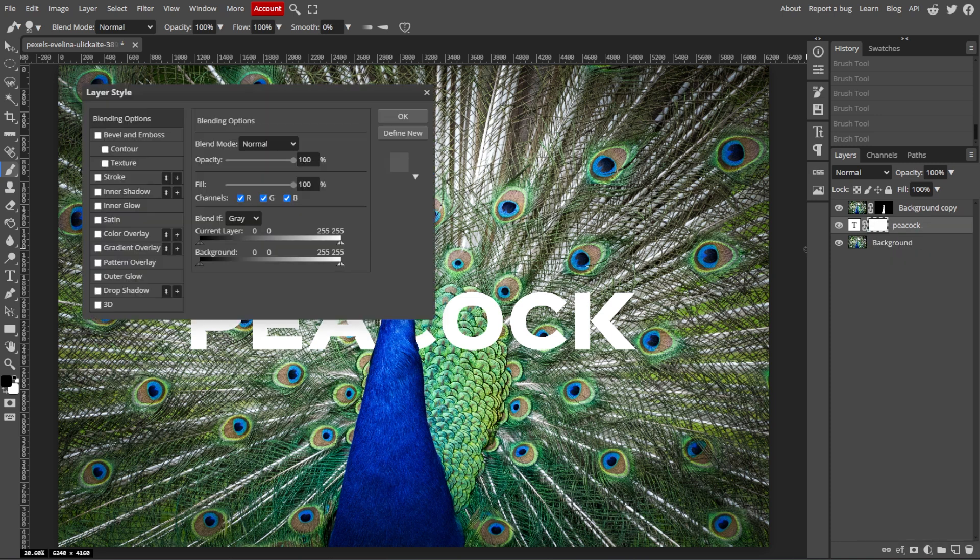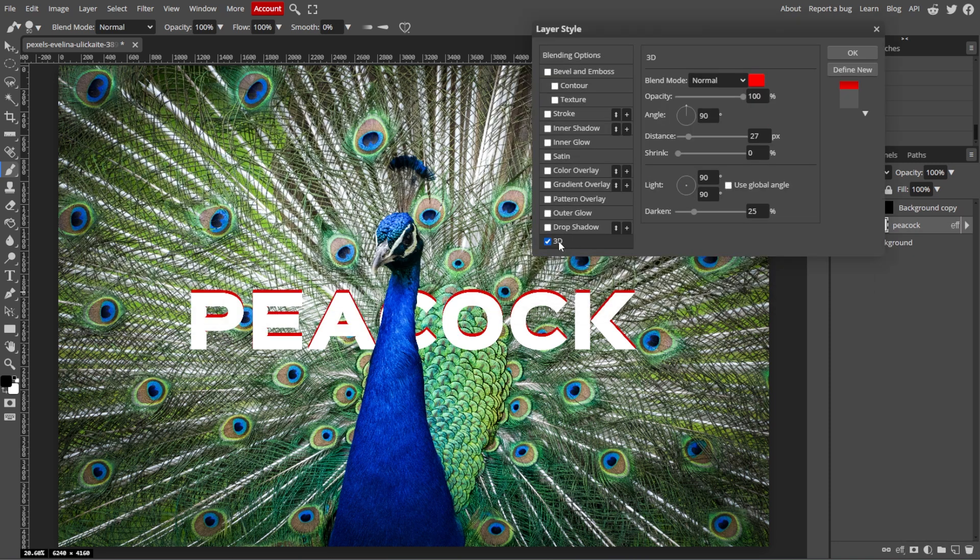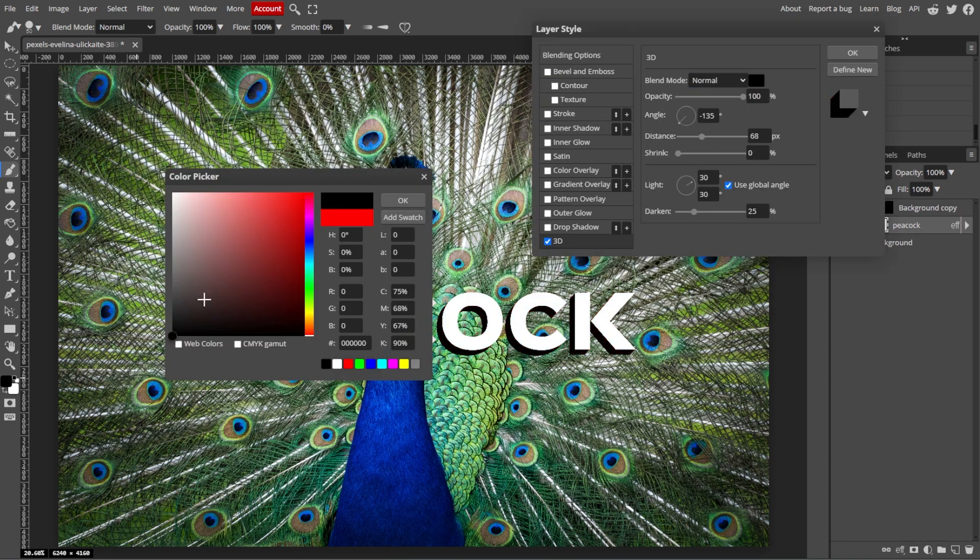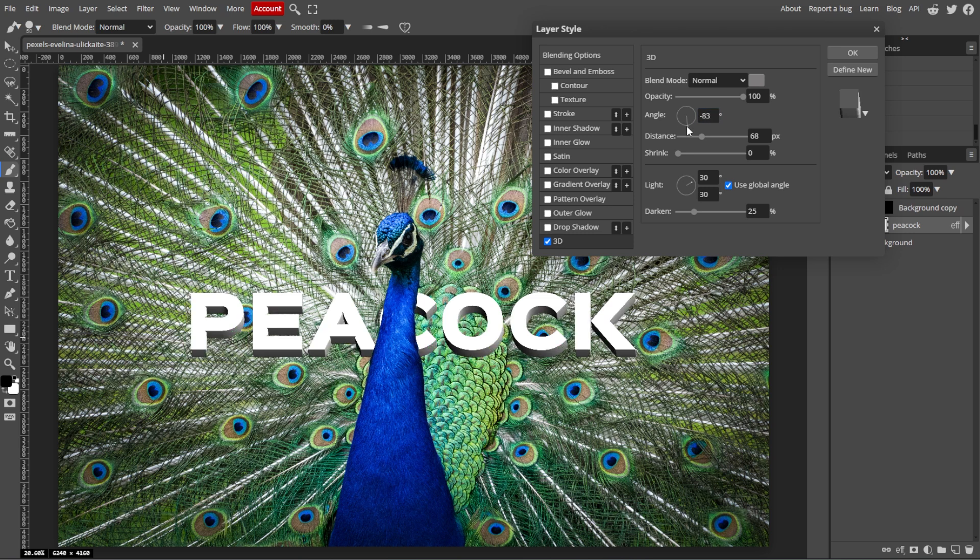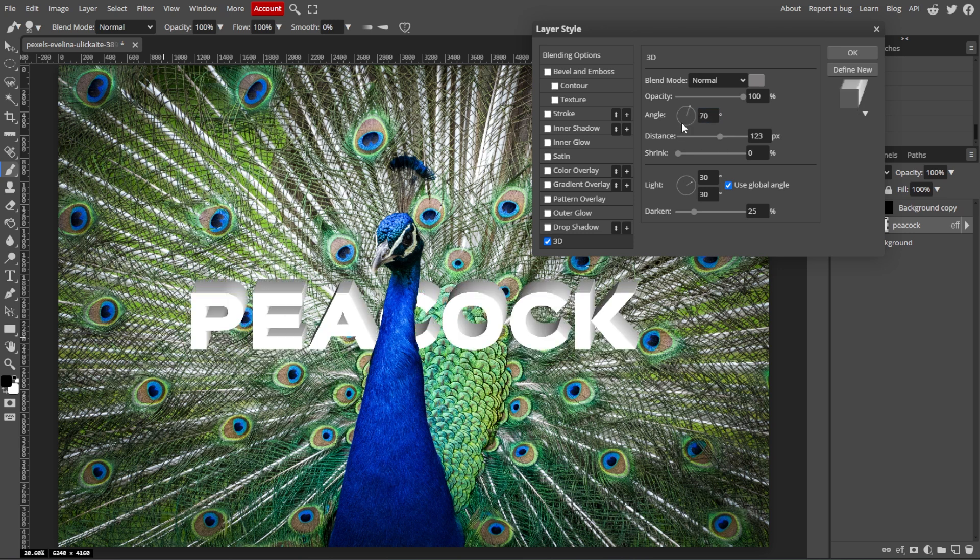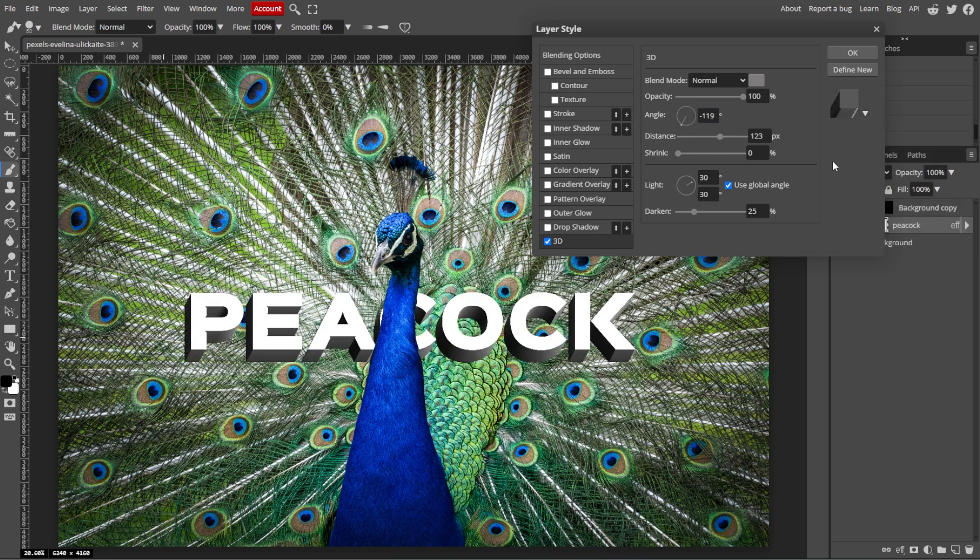And once you're satisfied with the placement of the text, you can make further adjustments to the text's color, style, or positioning. To enhance the effect, you can also add a drop shadow or other blending effects to the text to increase depth.